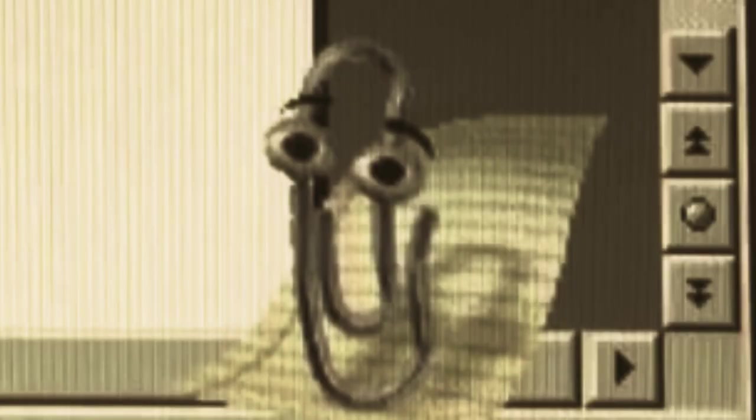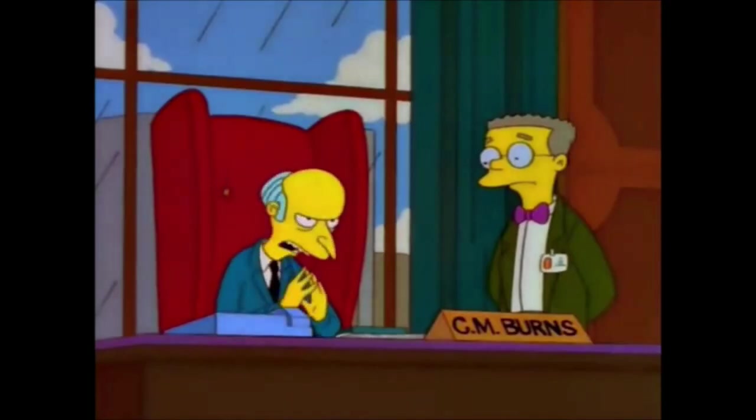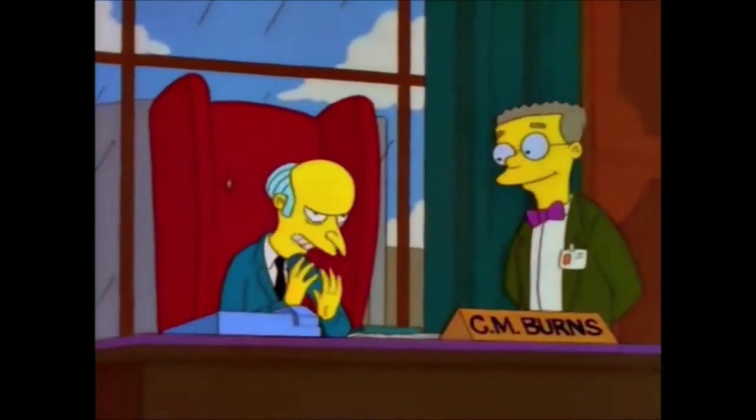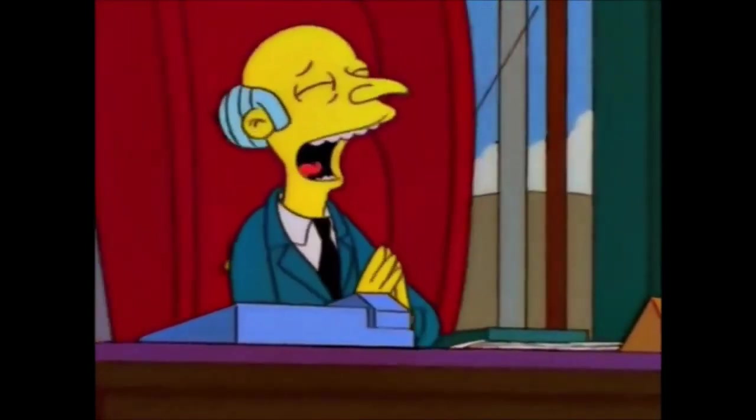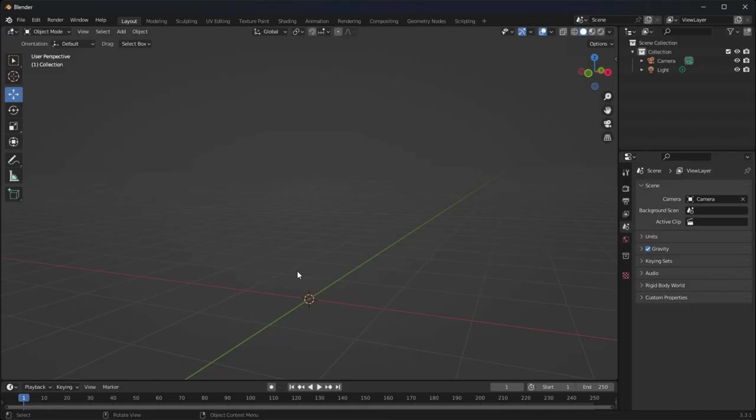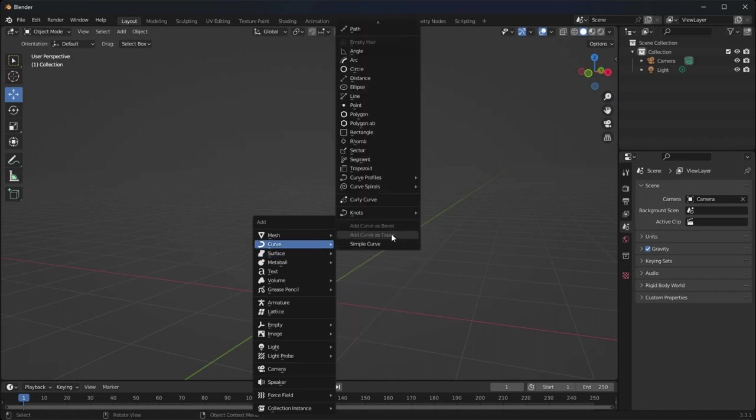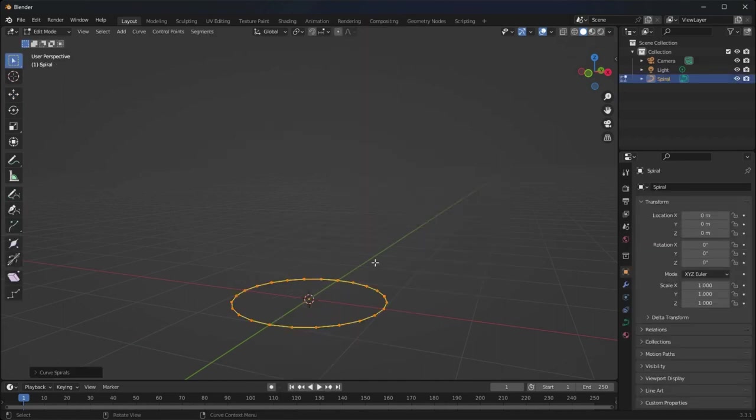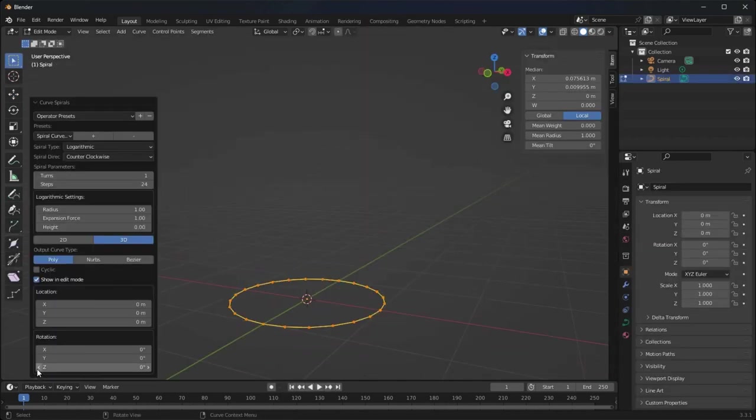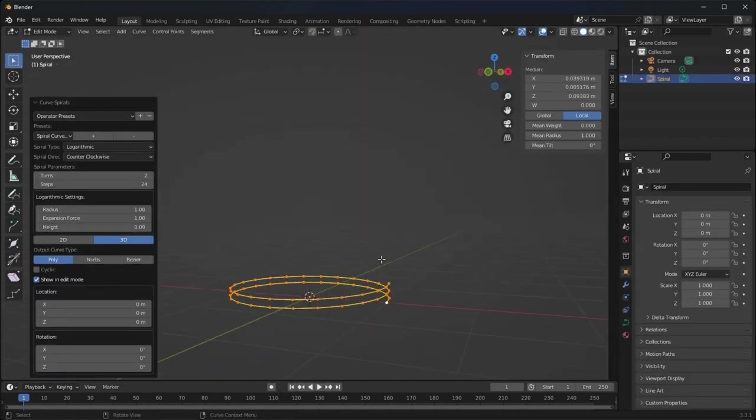I think Clippy has a greater purpose here. Yes, I think I know just the thing. But first, we need to bring Clippy back to life. Off to Blender it is.